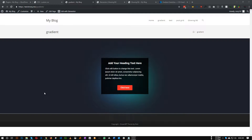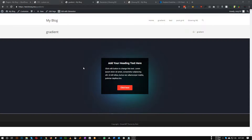Hello everyone. In this tutorial I will show you how we can create this type of background glow effect. I don't know any specific use case for this, but it's fun so let me show you how we can create it.